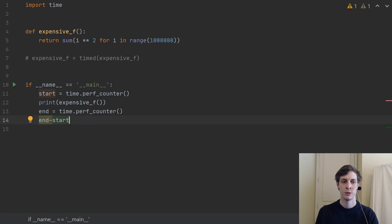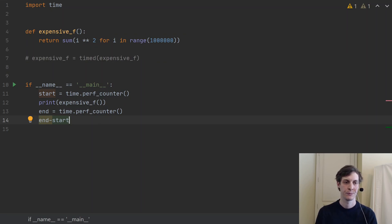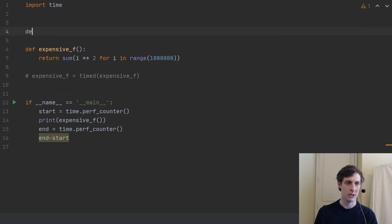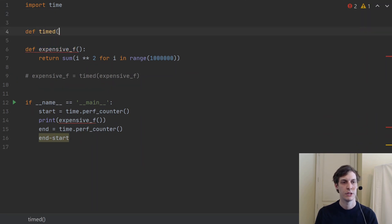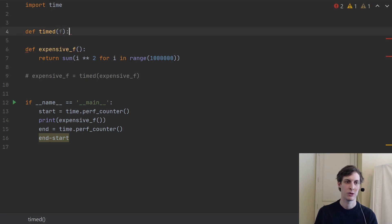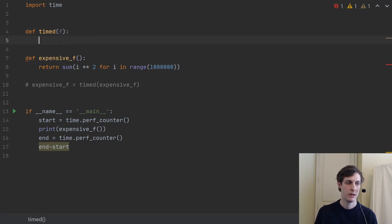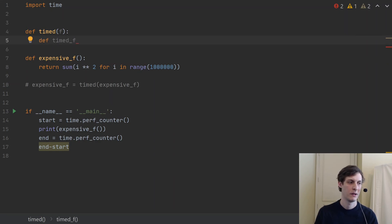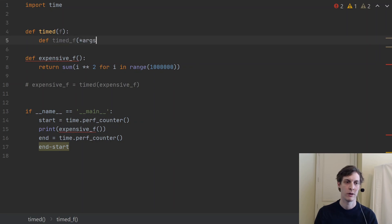But there's a different way that I could do it, which is to extract this code out into a function. So let's define the timed function which is going to take in a function and sort of modify it. So I took in this function f and I'm going to define the timed version of f and it's going to take whatever args and keyword args.